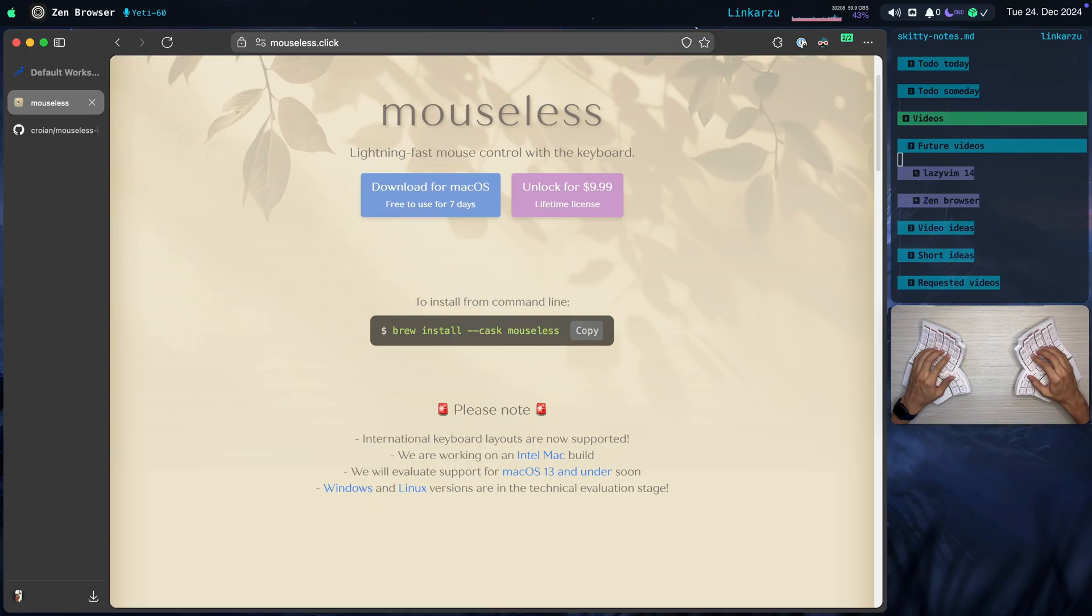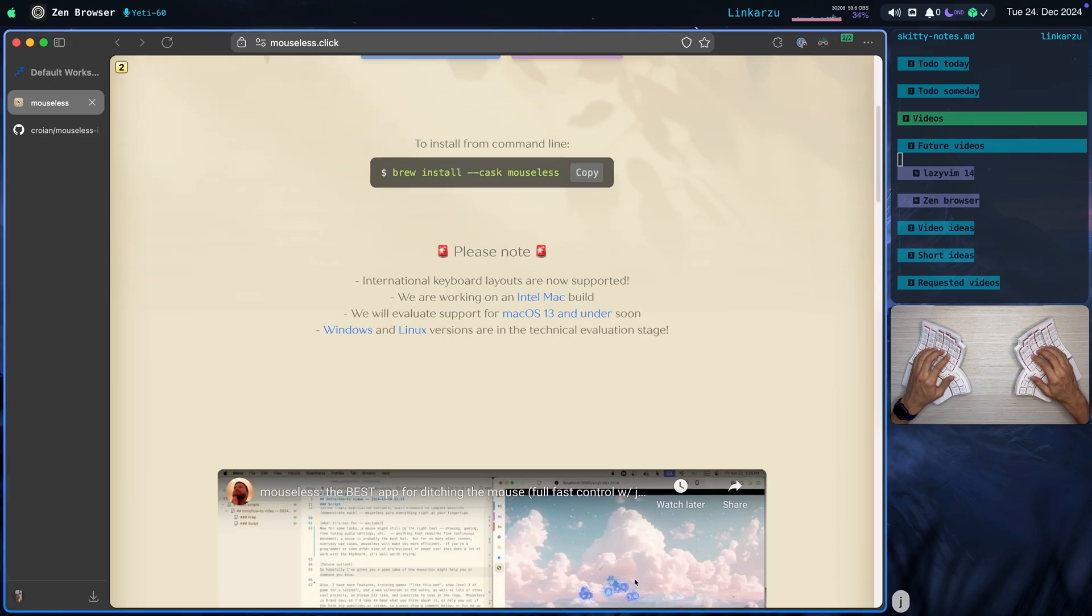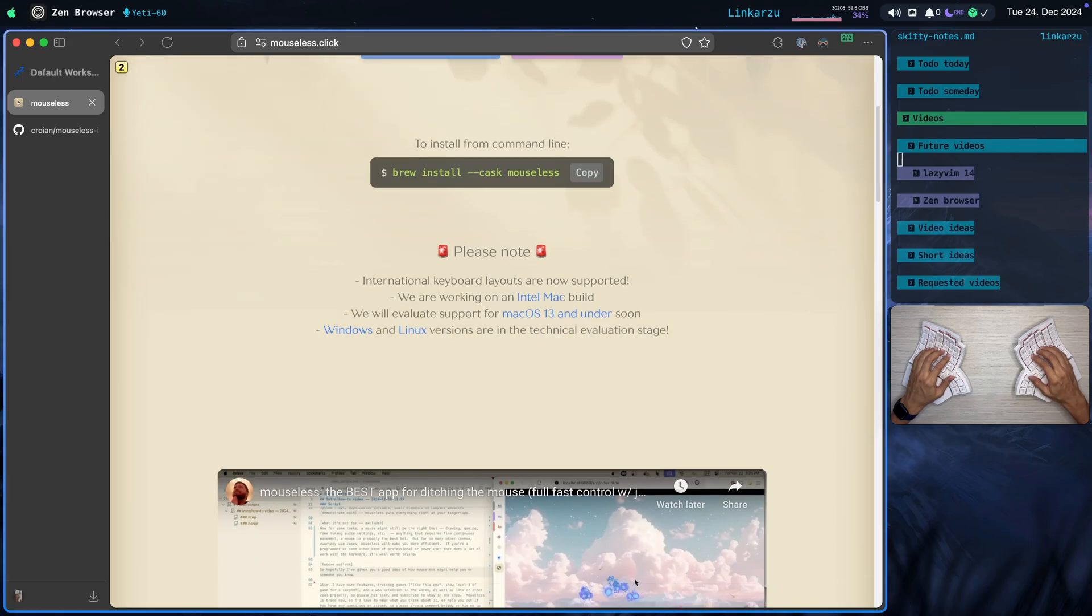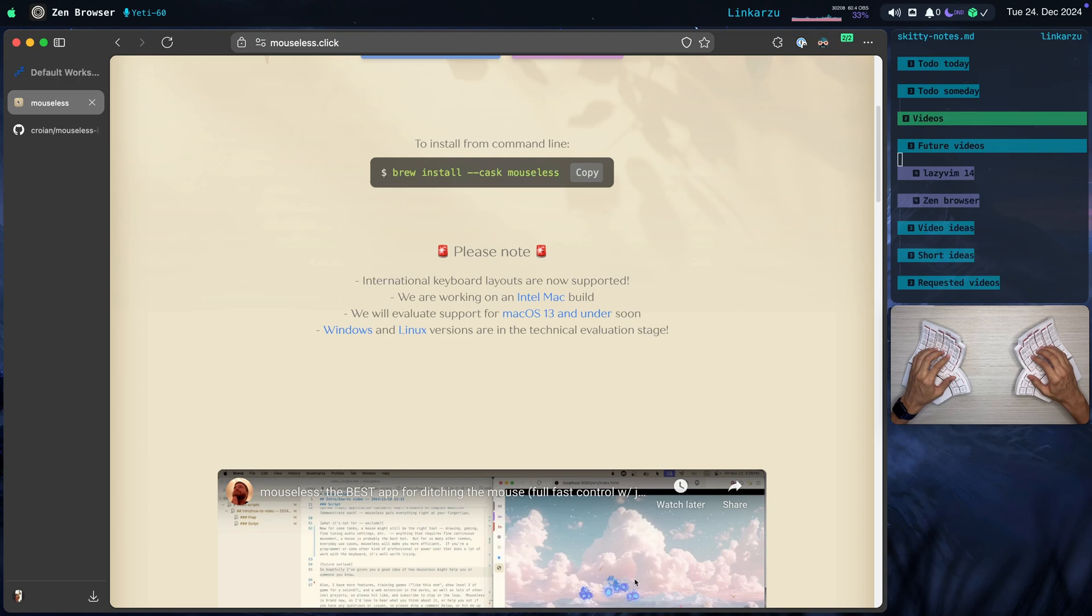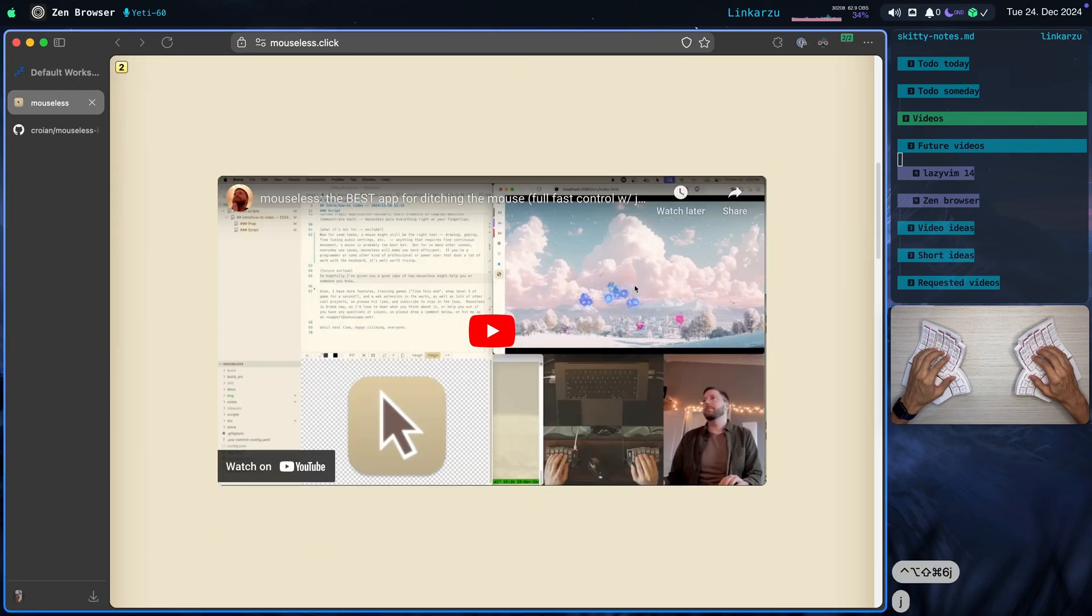This is the website. To install it, I just did it with Brew. Here's the command. We keep scrolling down here. Notice here that it says that they're working on Intel Mac builds. So far, it only works with Apple Silicon, I think. And Windows and Linux versions are in the technical evaluation stage. Home Row is only for macOS. But if you're a Linux user, this tool could be very beneficial. So let's keep scrolling down here on the webpage.